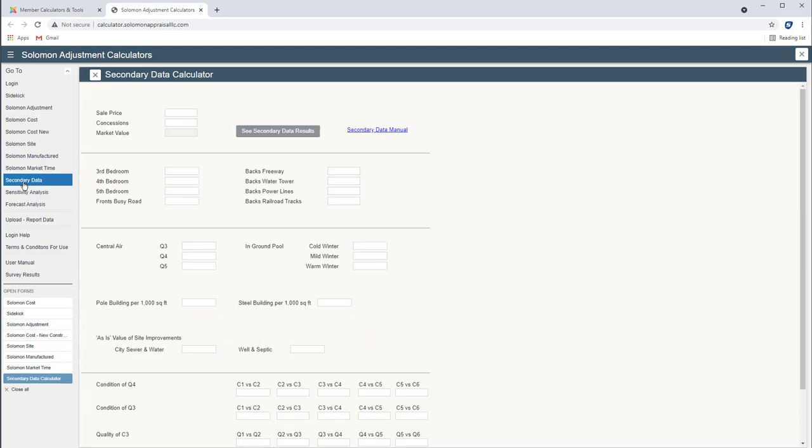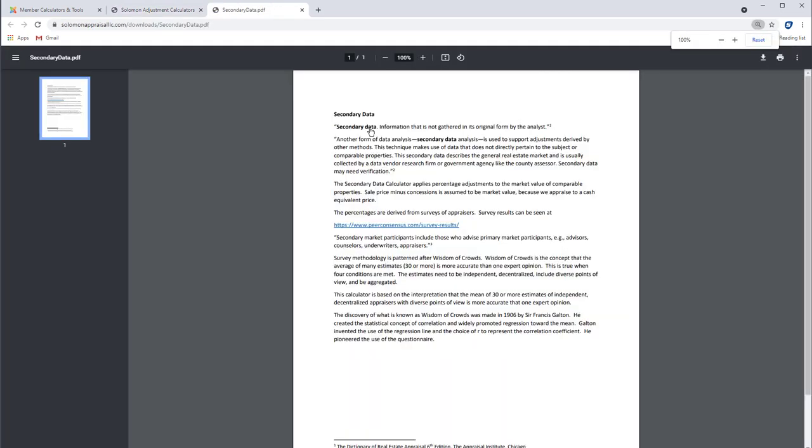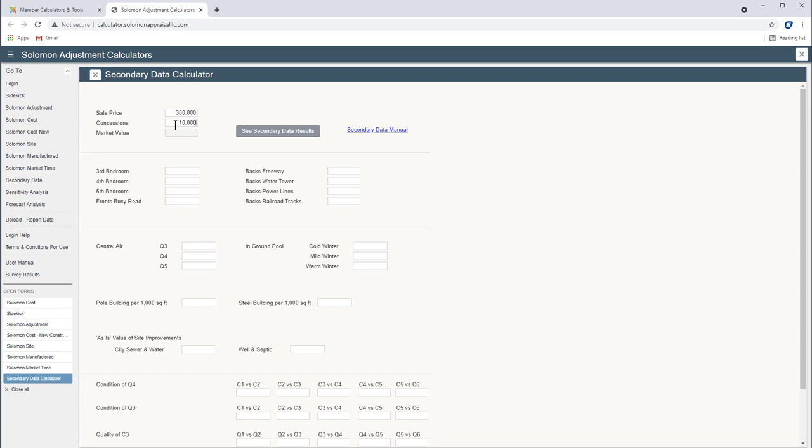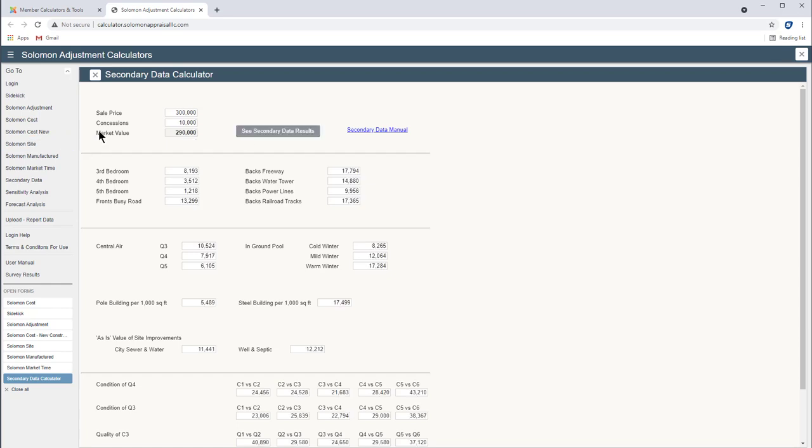Secondary Data. This will save you a lot of time. Here we're using the concept called Wisdom of Crowds and you can read about that. Here's our website that has our survey results. I think on that website there's also a link to something called Wisdom of Crowds. I'll also include a link down below so you can view that video. But we start with a sale price of a comparable property. Let's say it's $300,000 and there's $10,000 in concessions. Now in my market the concessions typically do not make up part of what I consider market value so I subtract the concessions.